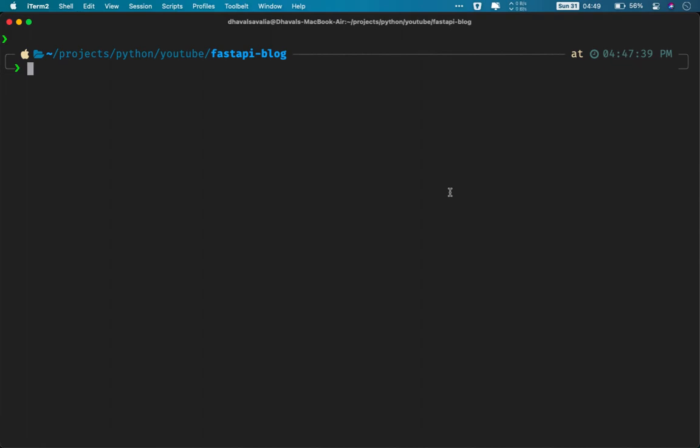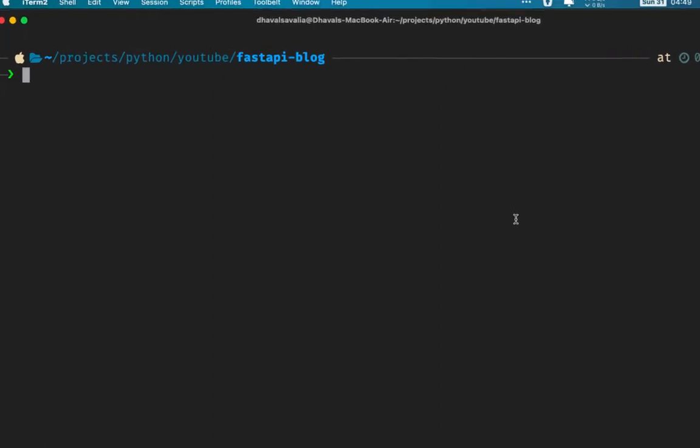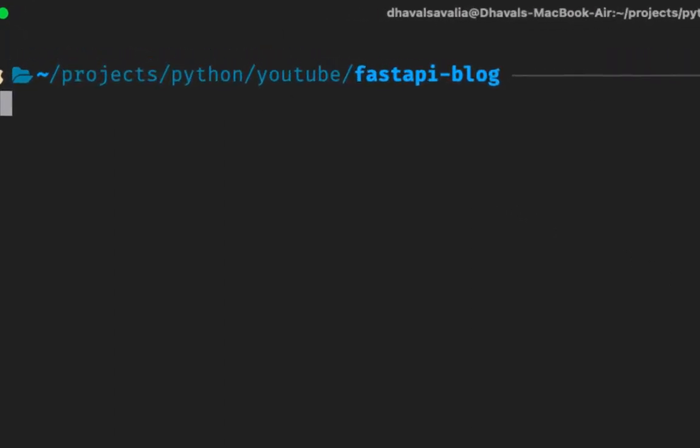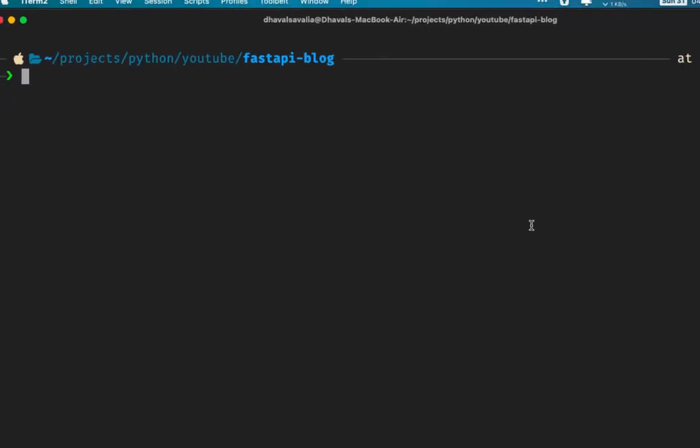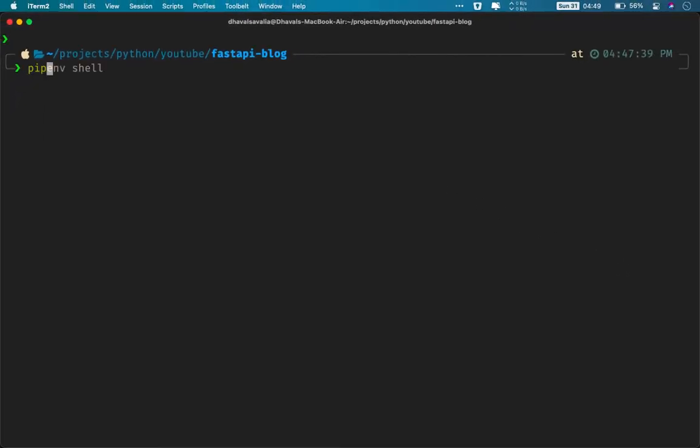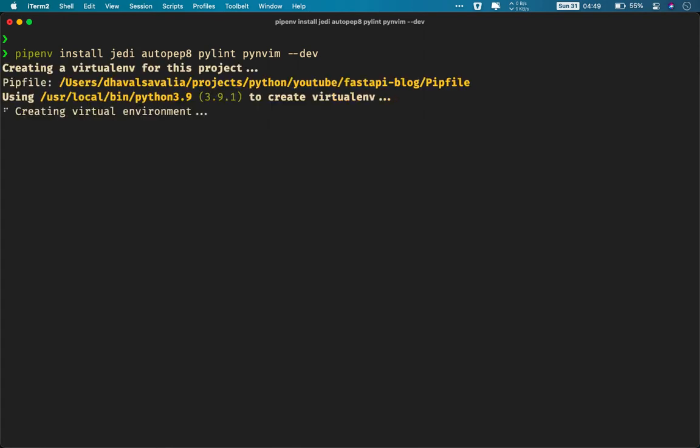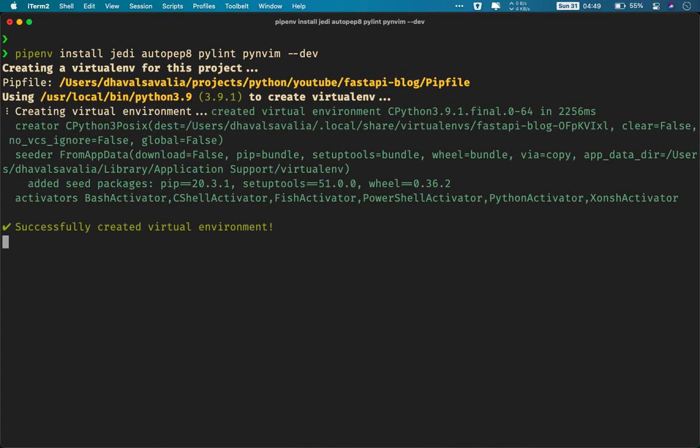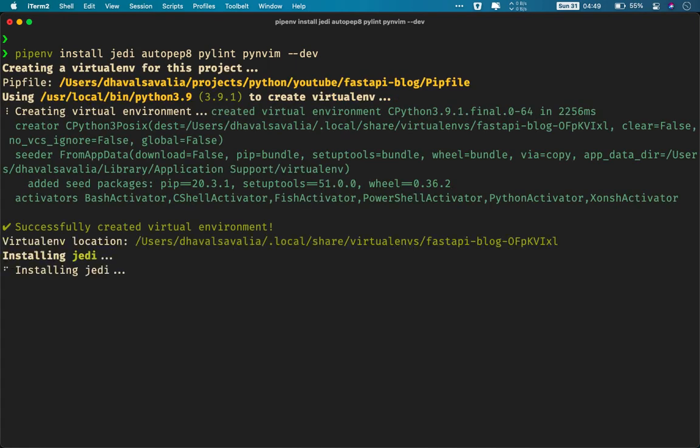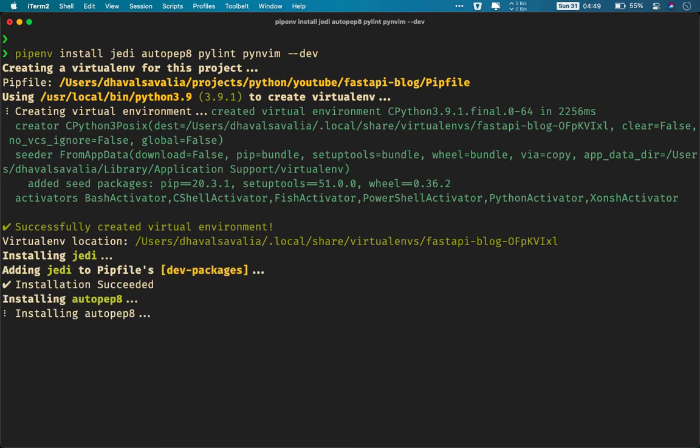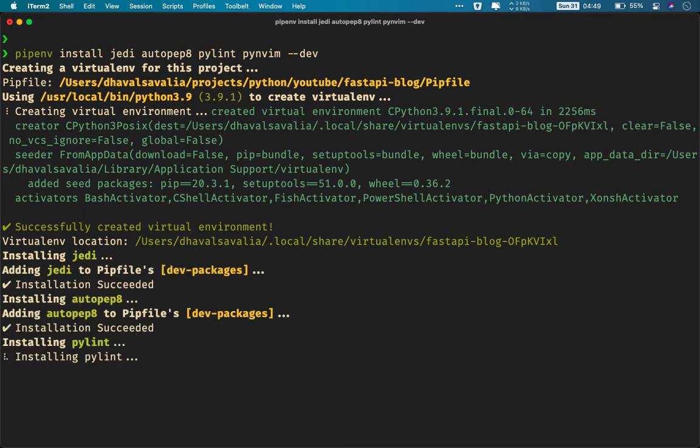Now without wasting any time, let us get started with the coding. I have this directory fastapi-blog wherein I'll install virtual environment using pipenv install. While I'm at it, I'll install some dependencies. You don't have to install this. I'm installing this because I'll be using NeoVim as a text editor and for linting I need these dependencies. Otherwise, all you need to issue is pipenv install.